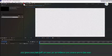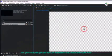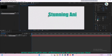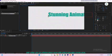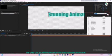Now grab the text tool from the toolbar and click anywhere inside the composition. Type your desired text. For this tutorial I will write 'stunning animation'. You can change the font, size and color from the character panel on the right.